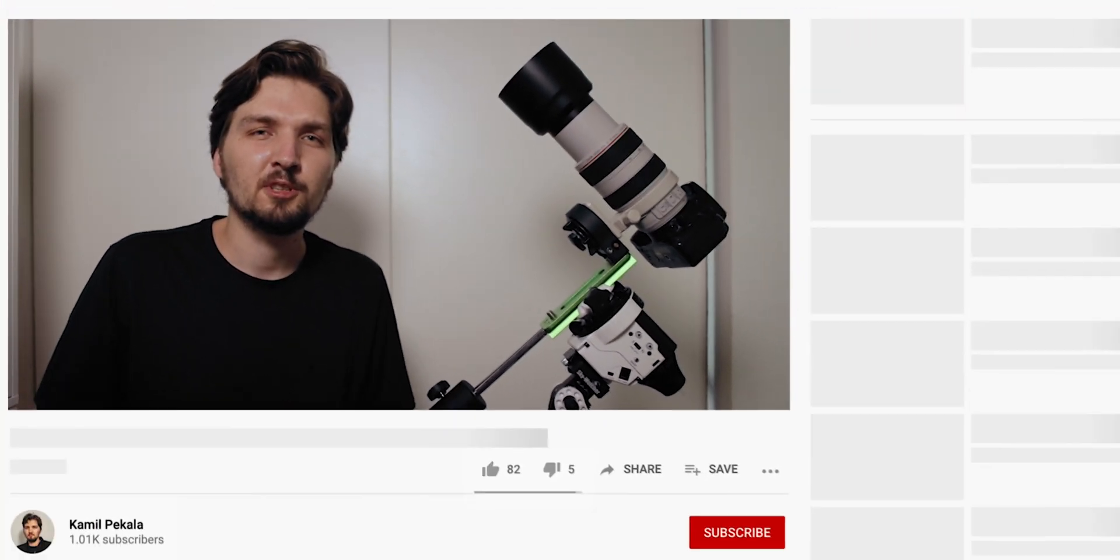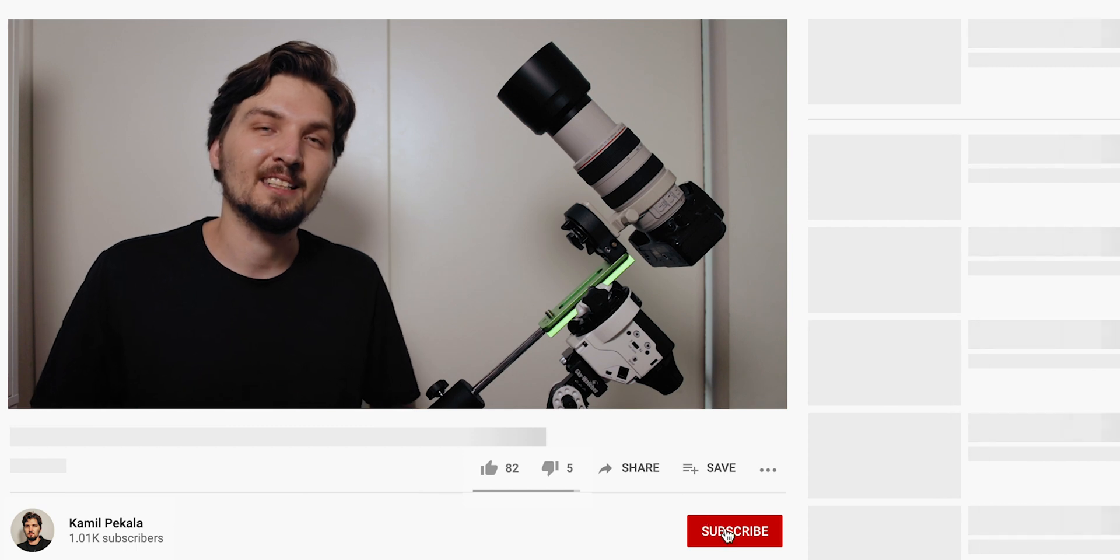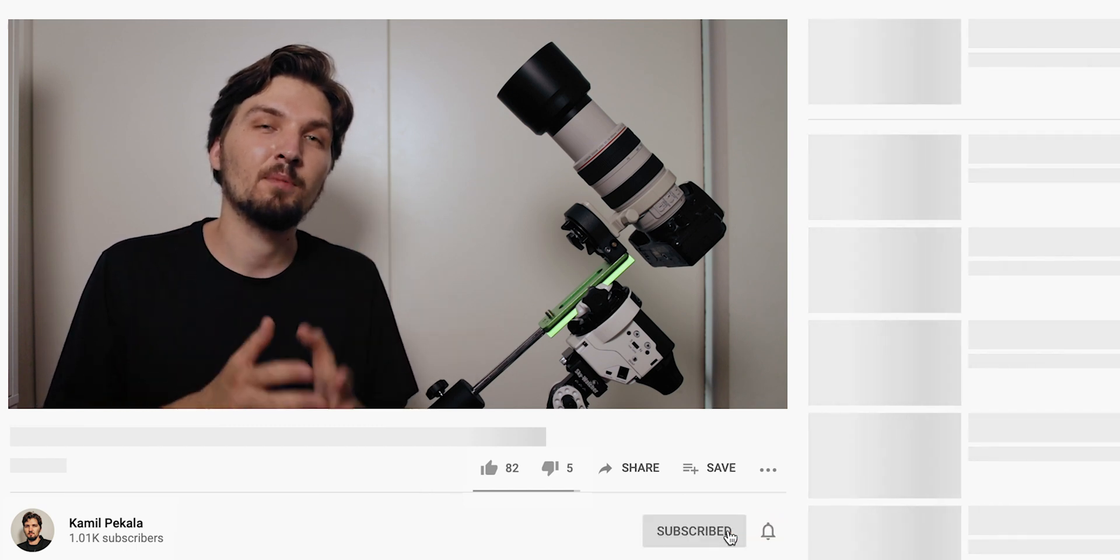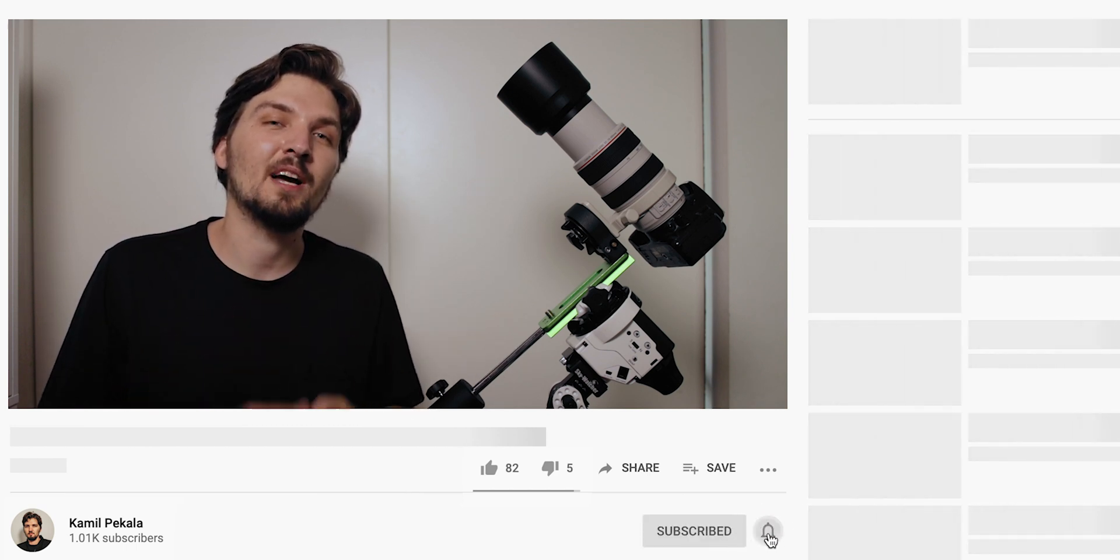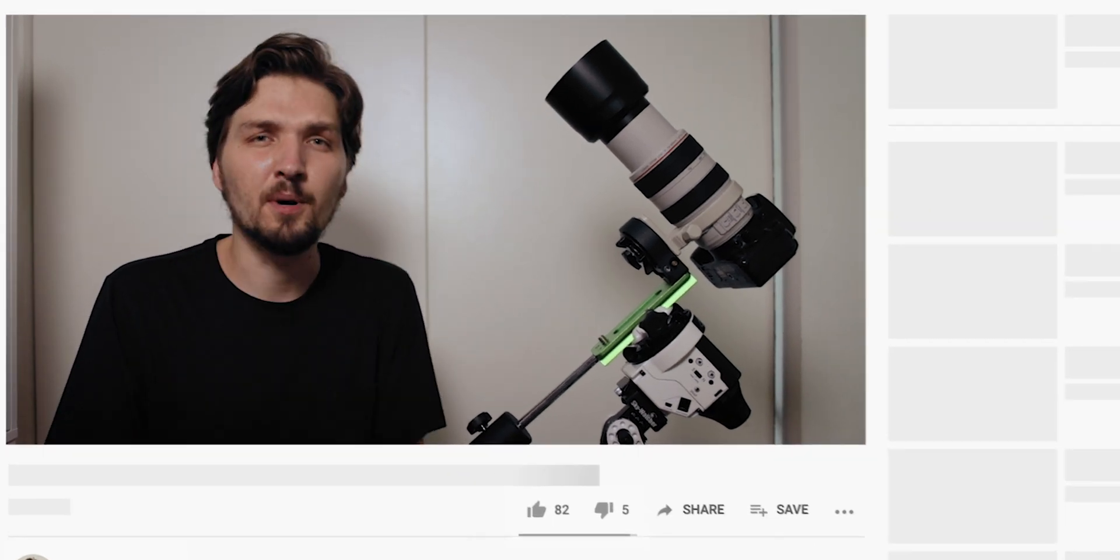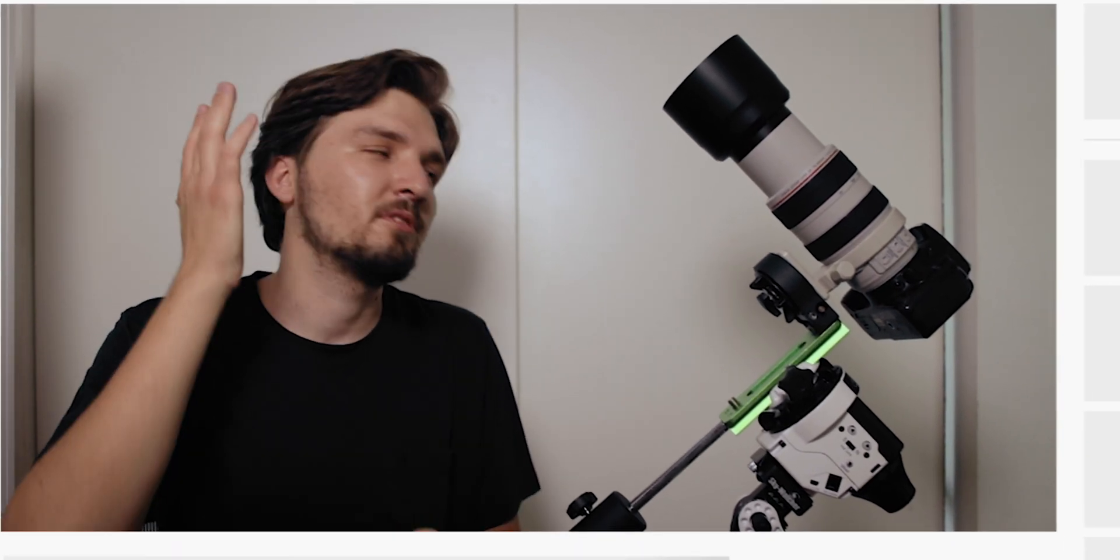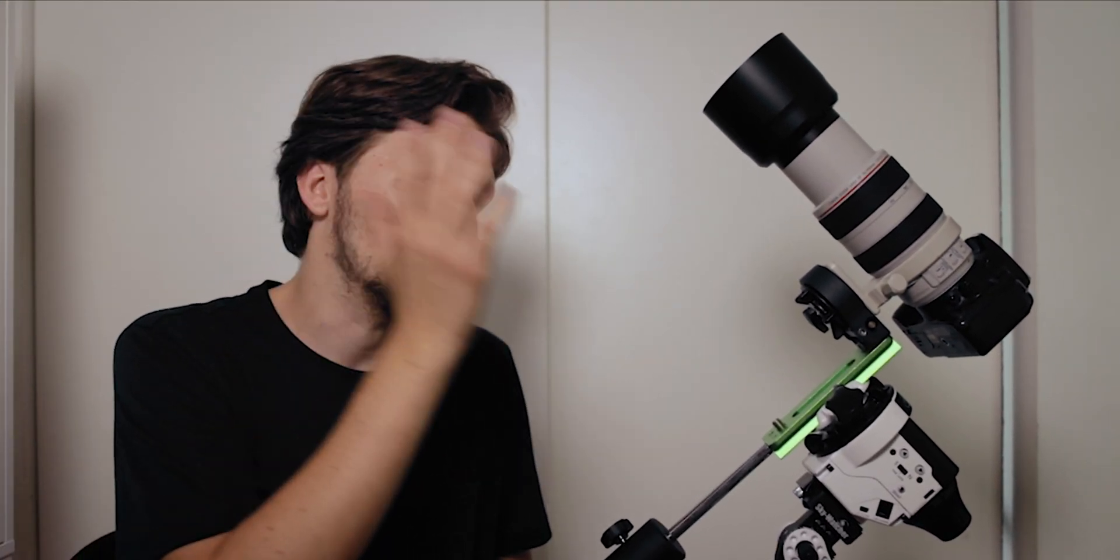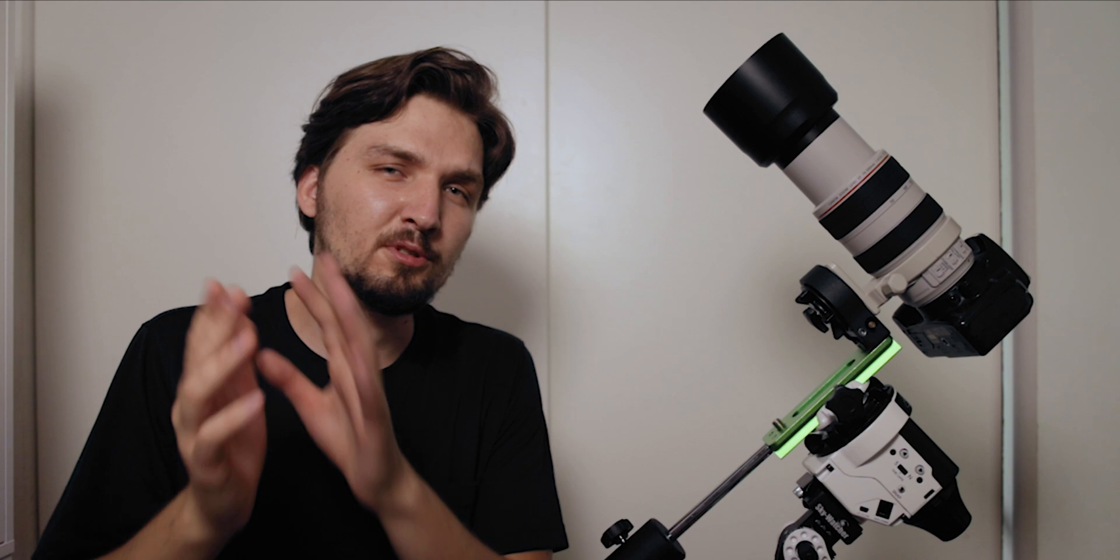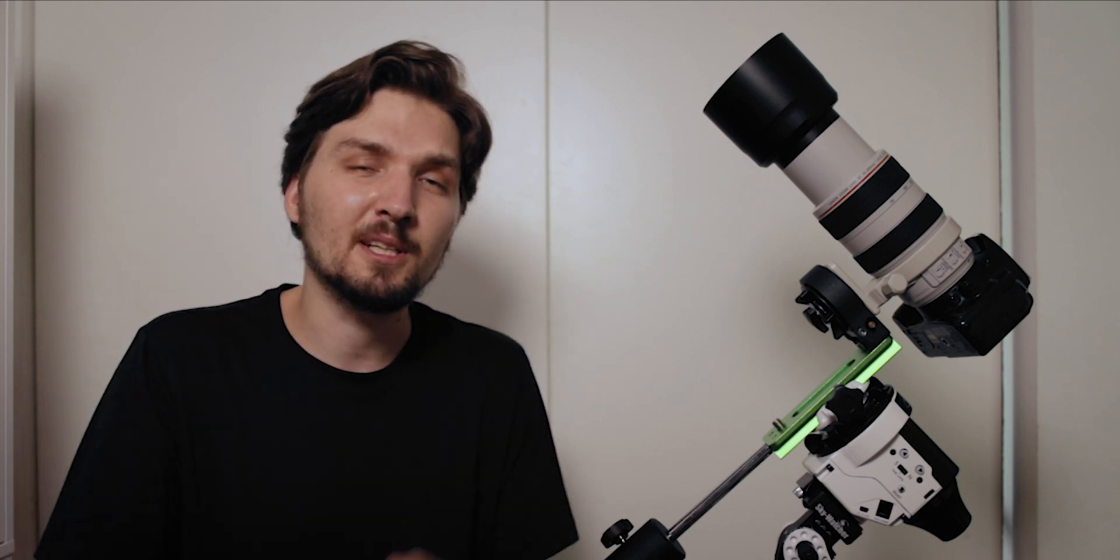Also consider subscribing to the channel because there will be more videos like this. I pretty much upload new video every single week and I already have a bunch of videos on my channel with regards to astrophotography, with regards to the Star Adventurer, and also things related to photography in general and also filmmaking. Basically my channel is all about things you can do with your camera so definitely check it out.